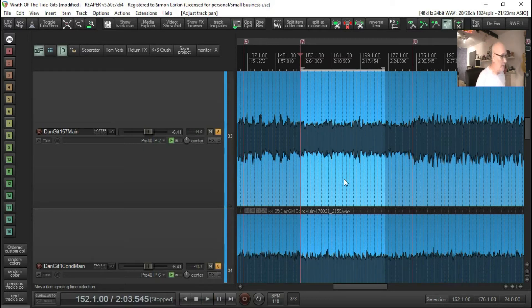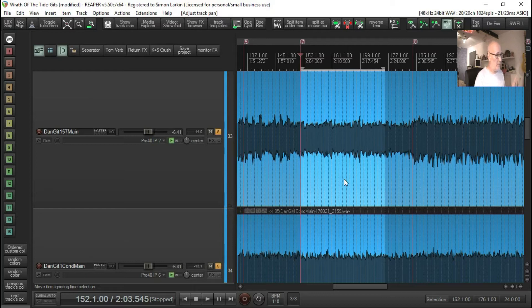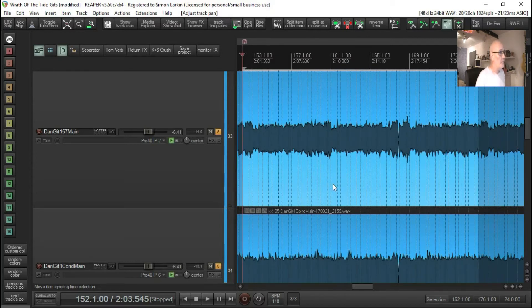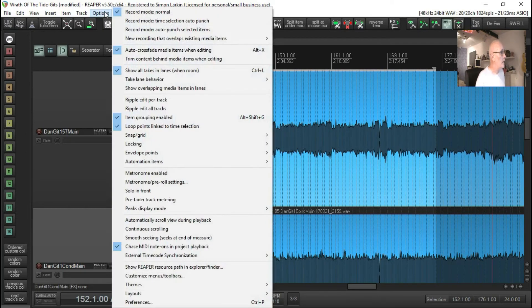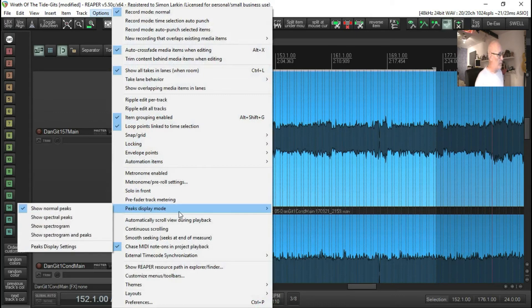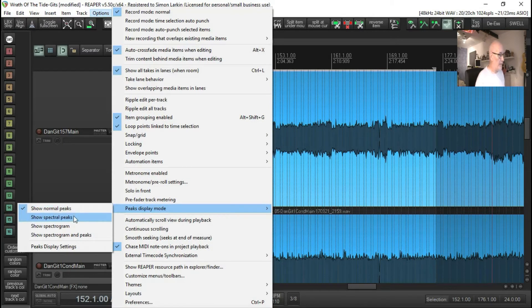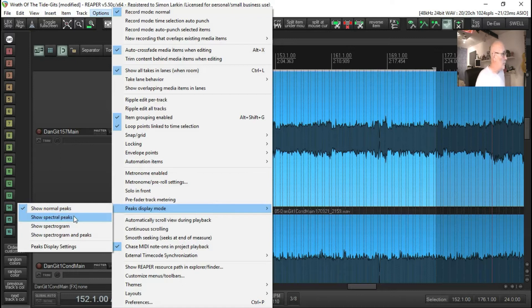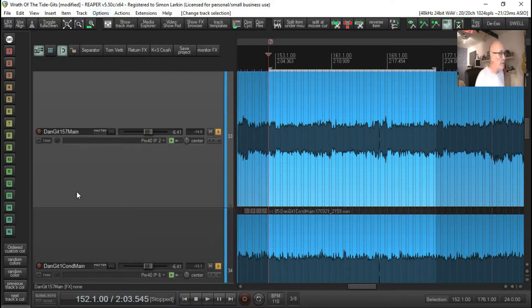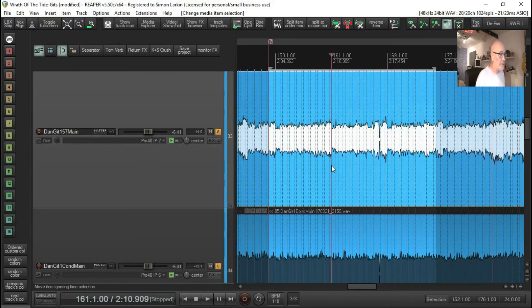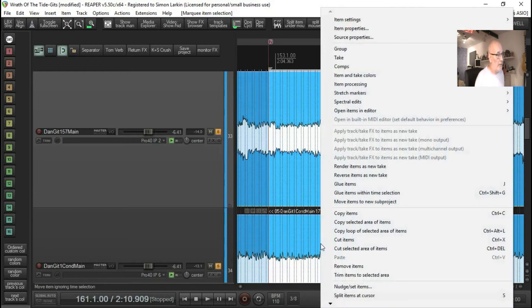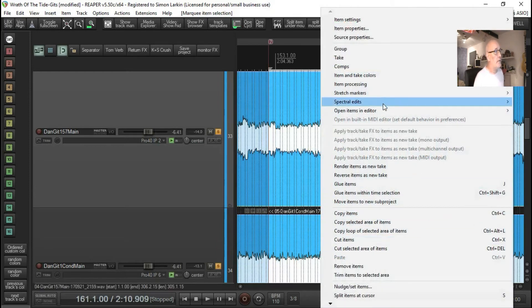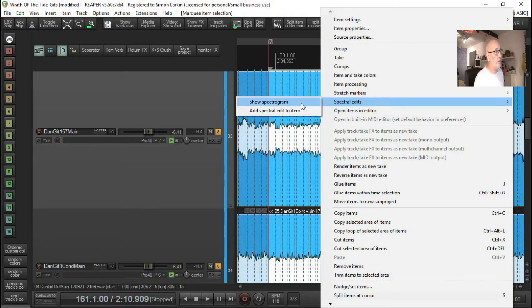I'm going to use this little bit because I'm just in here now. What you can do is you can go up to Options, go to Peaks Display Mode, and you can see Show Spectrogram or Show Spectral Peaks. There are all these different versions of this. Or you can select a specific item or two, right-click, go to Spectral Edits, and Show Spectrogram.